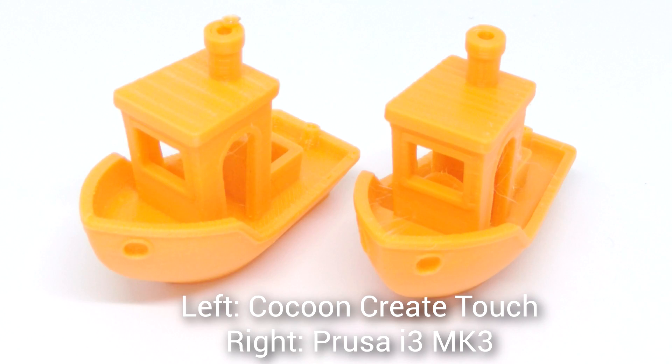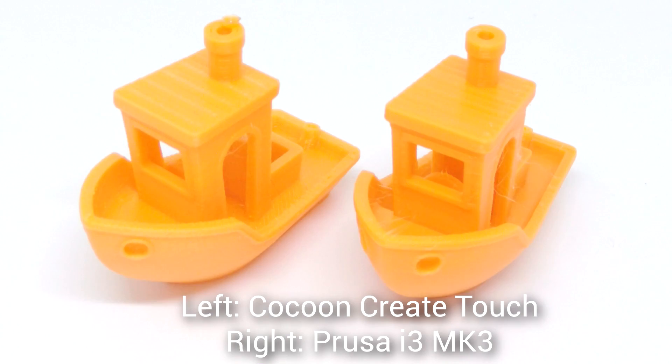This is probably the best FDM Benchy I've ever printed, edging out the version I did on my Cocoon Create Touch a couple of months ago. That one was actually a pretty good print, but we can see here there's less artifacts on the surface despite the fact the print speed is actually faster. My only complaint at this stage was some very fine stringing.